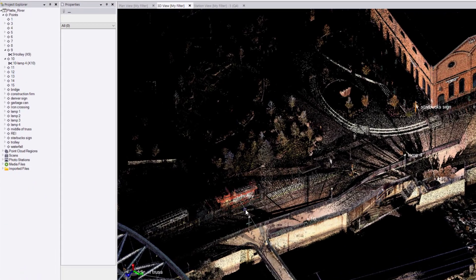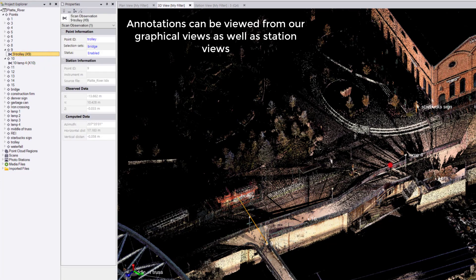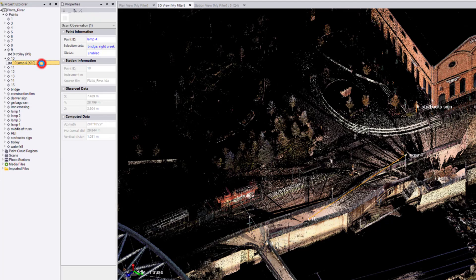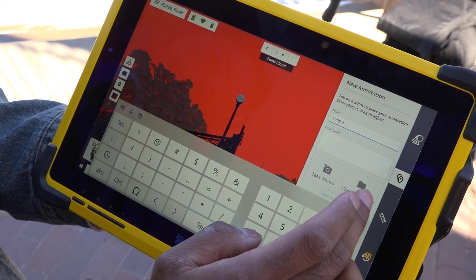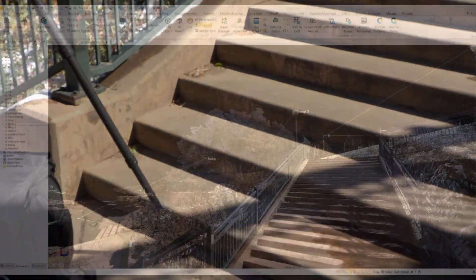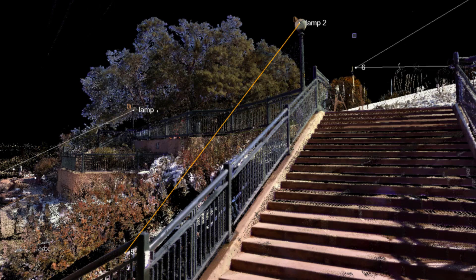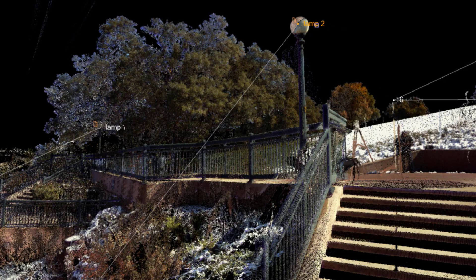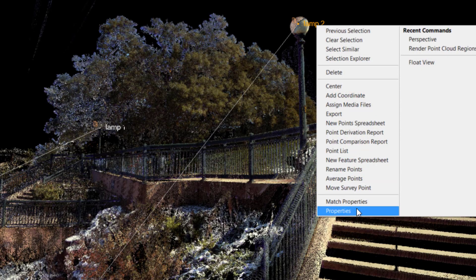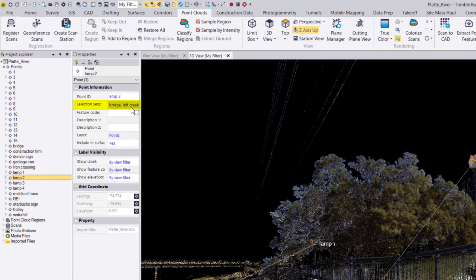From the field, we collected several annotations, and these annotations can be seen as scan observations from the scan station each annotation was collected from. Let's take our annotation on Lamp 2 as an example. In our graphical views, we can see an observation from scan station 5 to where the annotation was created on the lamp. The annotations themselves come in as any normal points in TBC, and the descriptions and labels, now called selection sets, you chose in the field will be shown in the properties of these points.